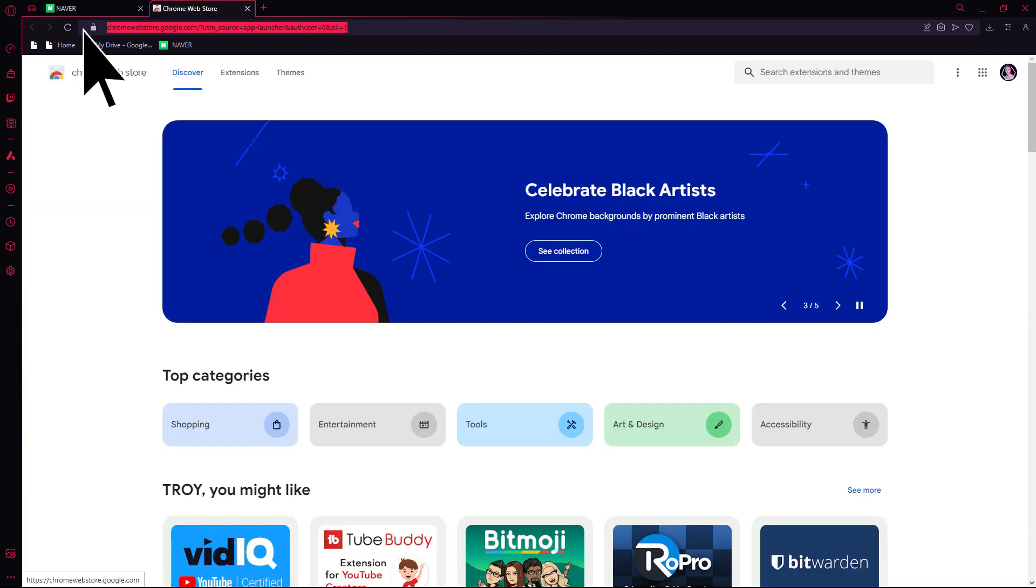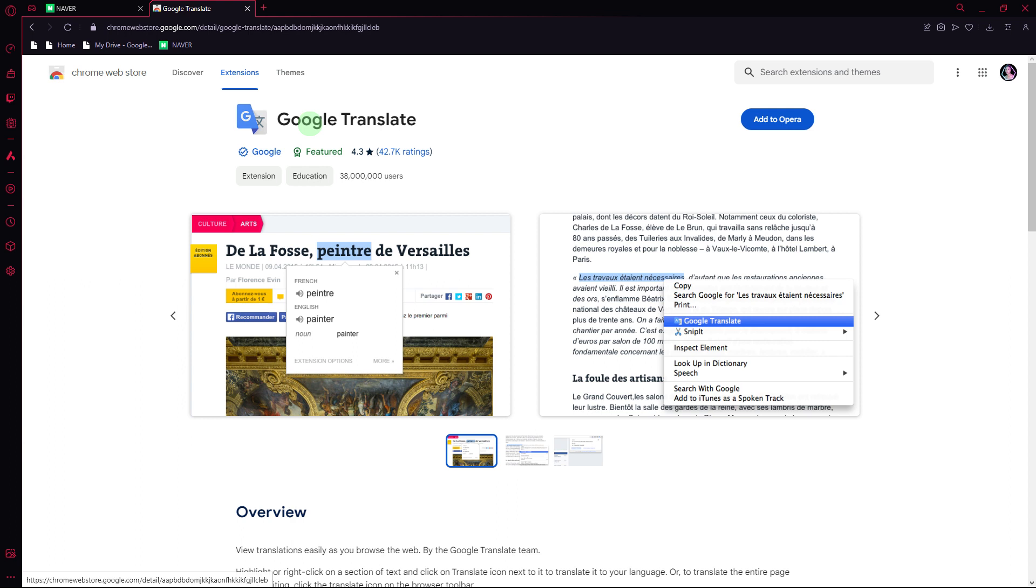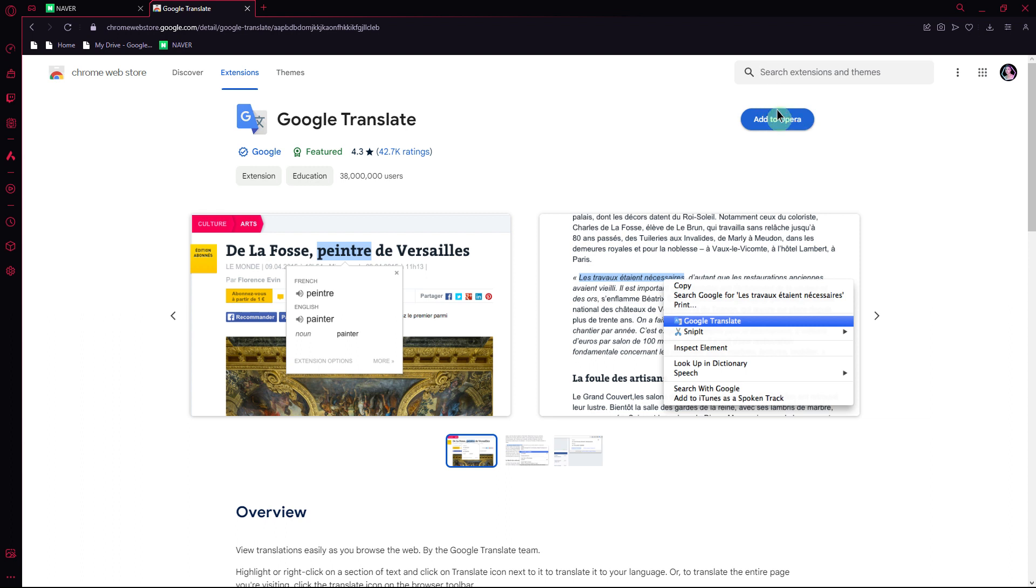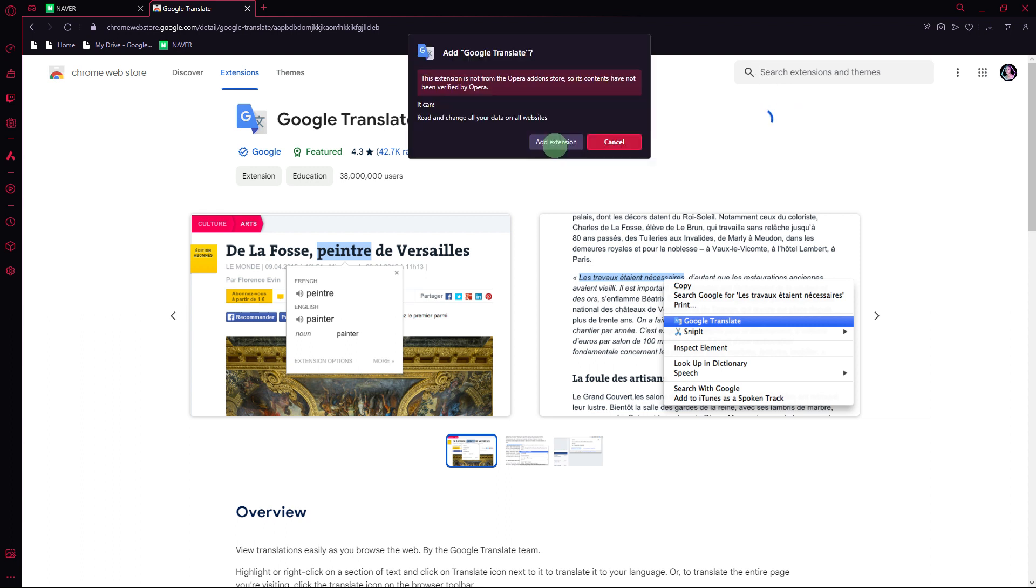Then go to Chrome Web Store. Once you get there, search for Google Translate. Then hit Add to Opera, then click Add extension.